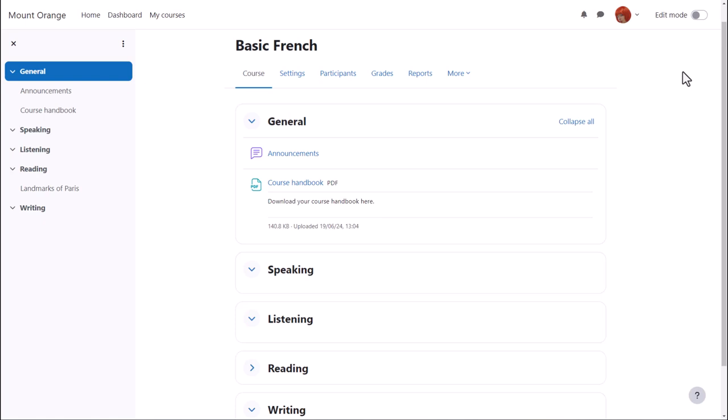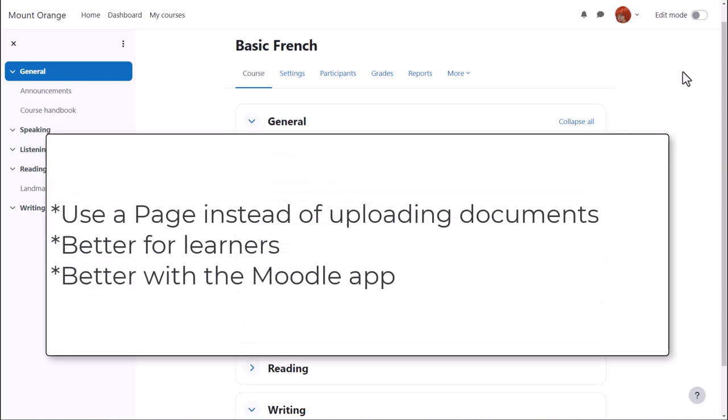Although it's very easy to upload your course materials such as word processed documents to Moodle, it's sometimes better to add them directly into Moodle in, for instance, a book or a page. This is better for your learners too, because it means they don't need to have the same software programs that you're using. They don't need to download anything. They can read it straight on Moodle. It's better for Moodle app users too.